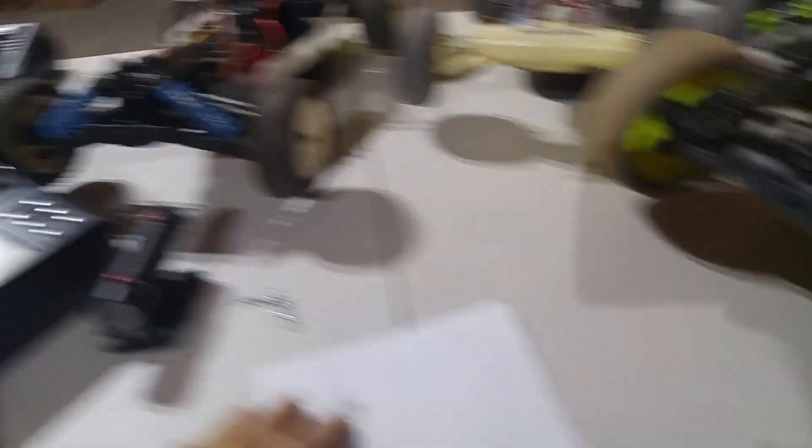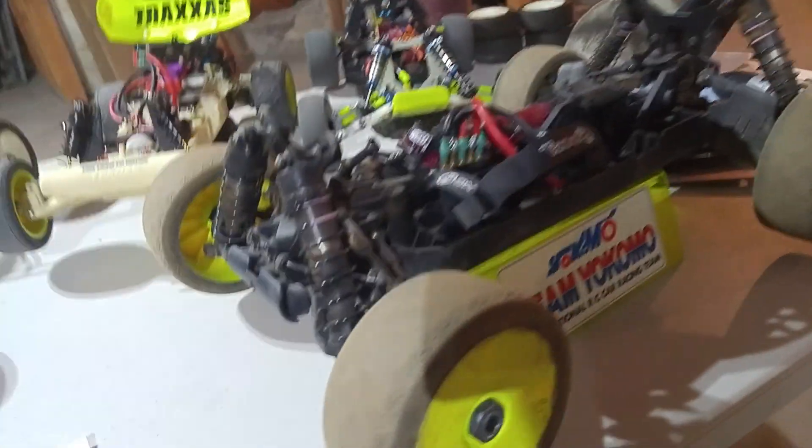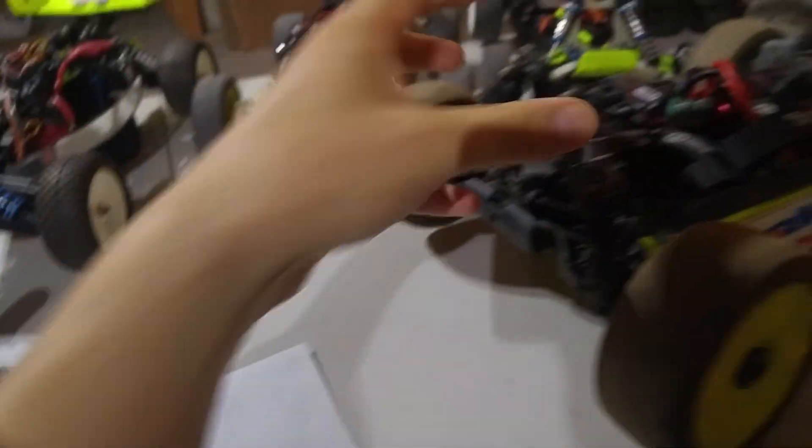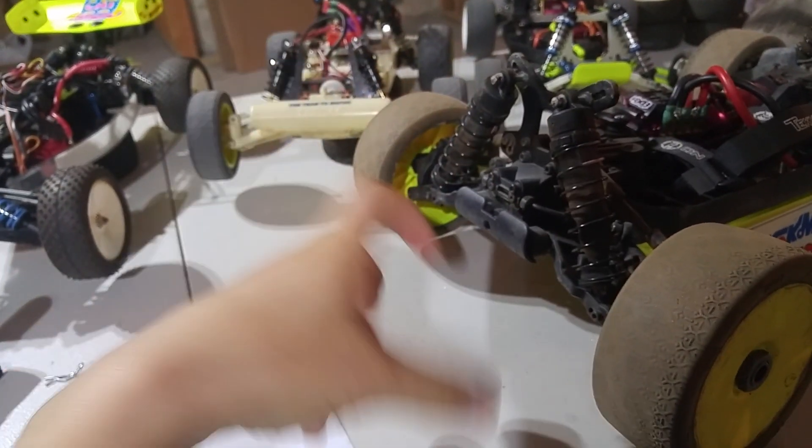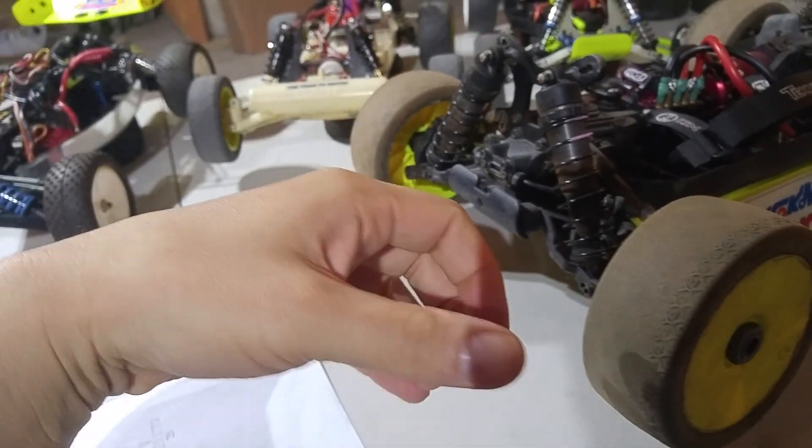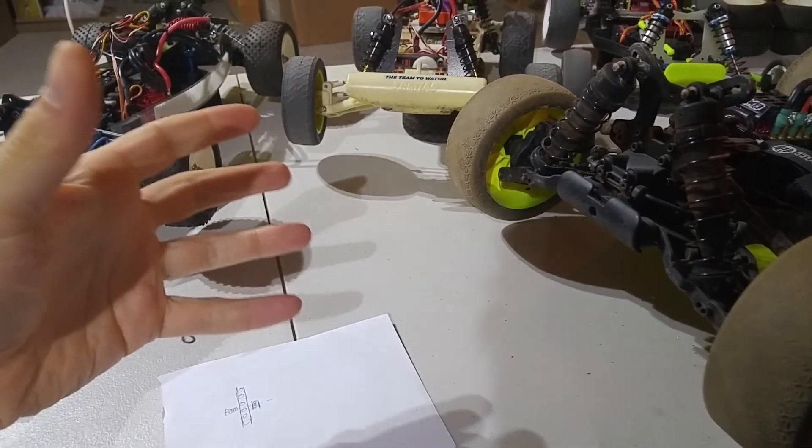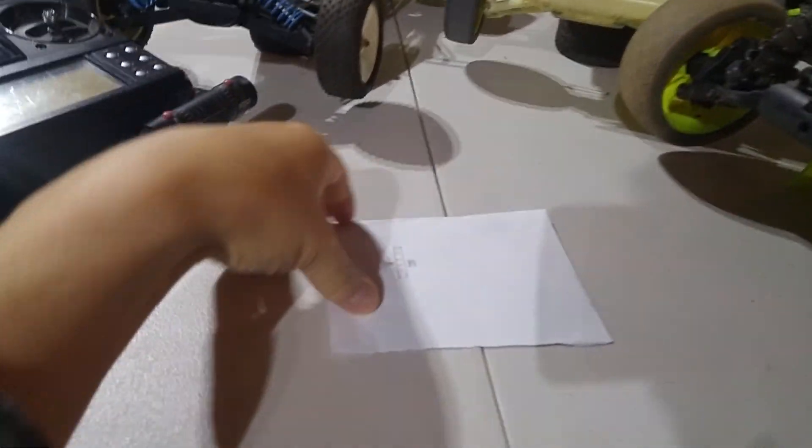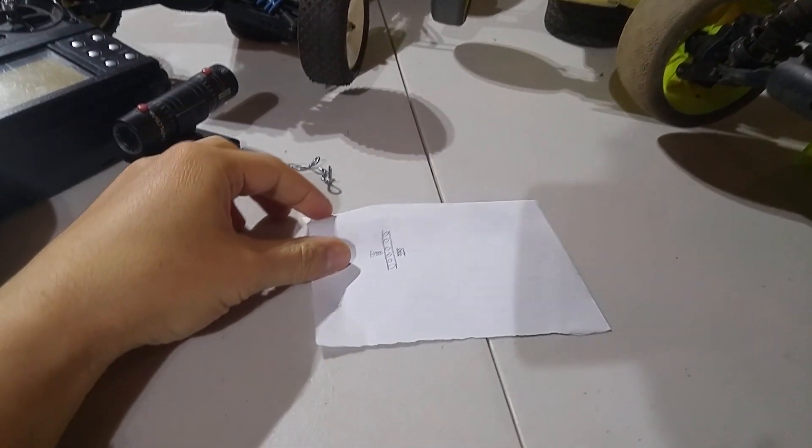That's a lot faster than adjusting a gear diff, like on an eighth-scale buggy or truggy, for example, where you have to actually take a gear diff out and clean all the oil out, and then put new oil in and let the bubbles aerate out and put the diff back together. It's a real pain in the butt. But there are advantages to that, which I'll get into.